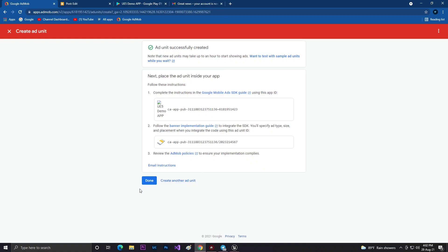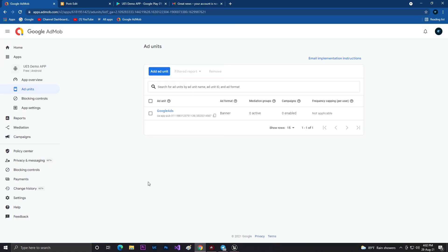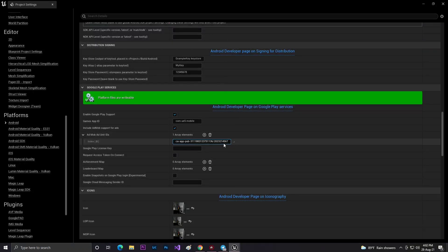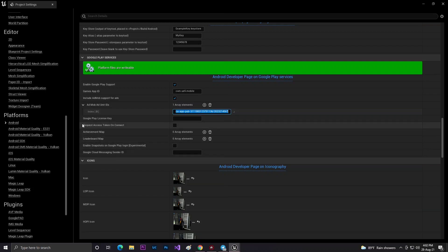Click Submit, and once it's done, copy the ad unit ID. Come into Unreal Engine and paste the ID in index 0. This is basically your banner ads ID.